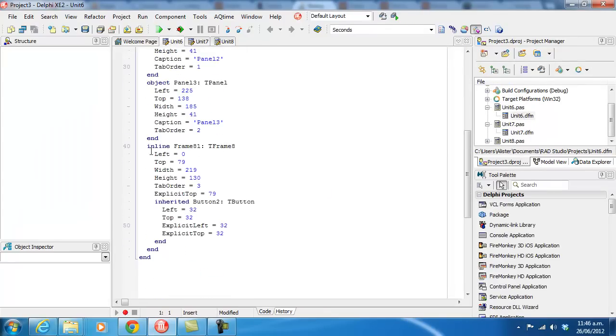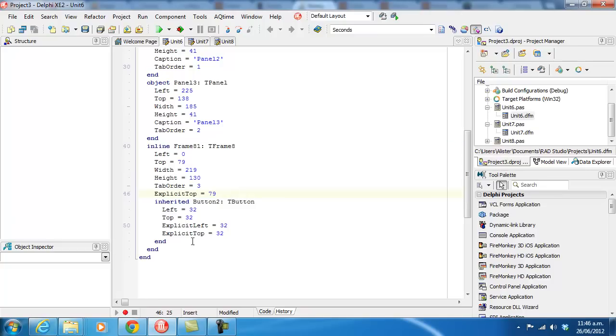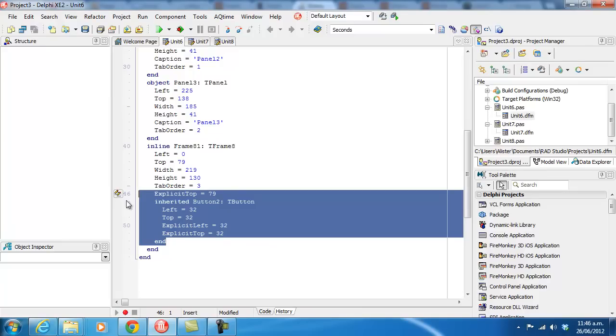And we can see our inline frame. Button 1's not mentioned because all its properties are inherited. Button 2 gets mentioned because we've changed its position.